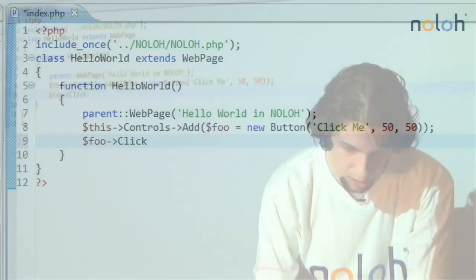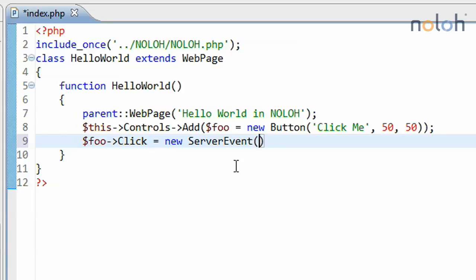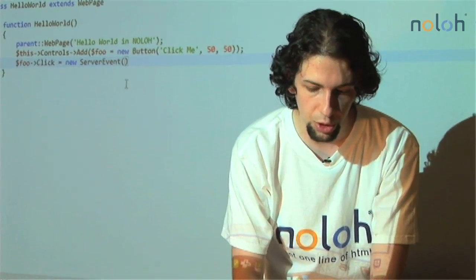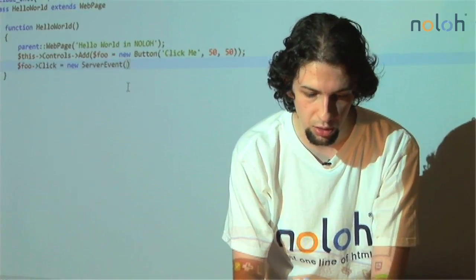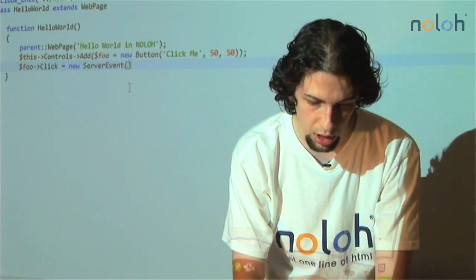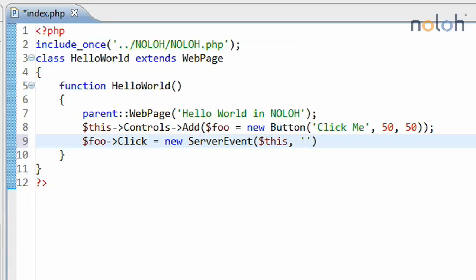And we will say that the click is equal to a new server event. We instantiate an instance of the server event class. And what the server event takes in as arguments, the first one is what is called the source of the event. In other words, on which object will this function be called? In this case, it will be this object, because the function that we're going to be defining is going to take place in this instance of the hello world class. And then the name of the function has to appear in quotes, and I'm just going to call it greet.